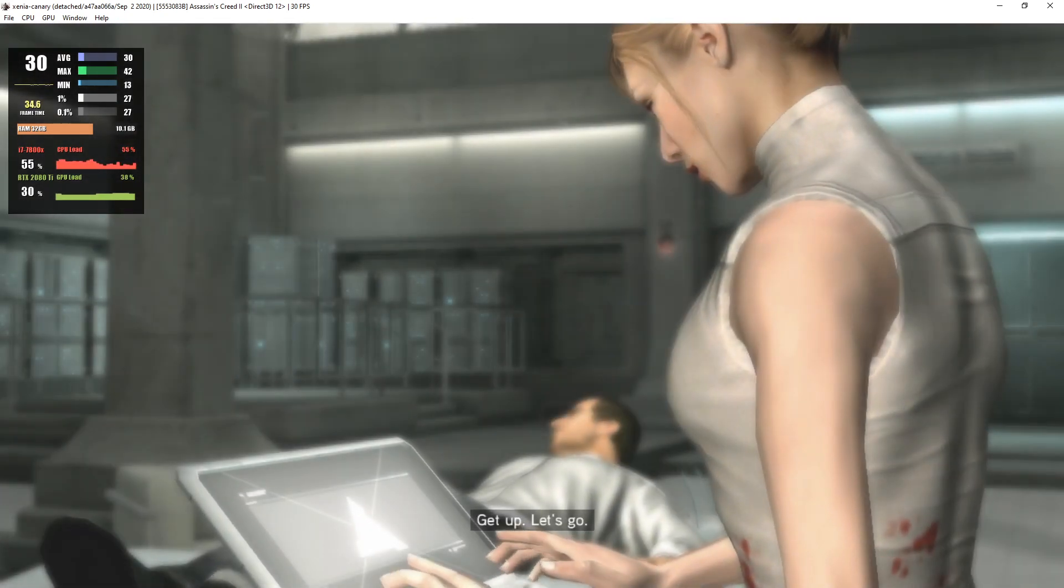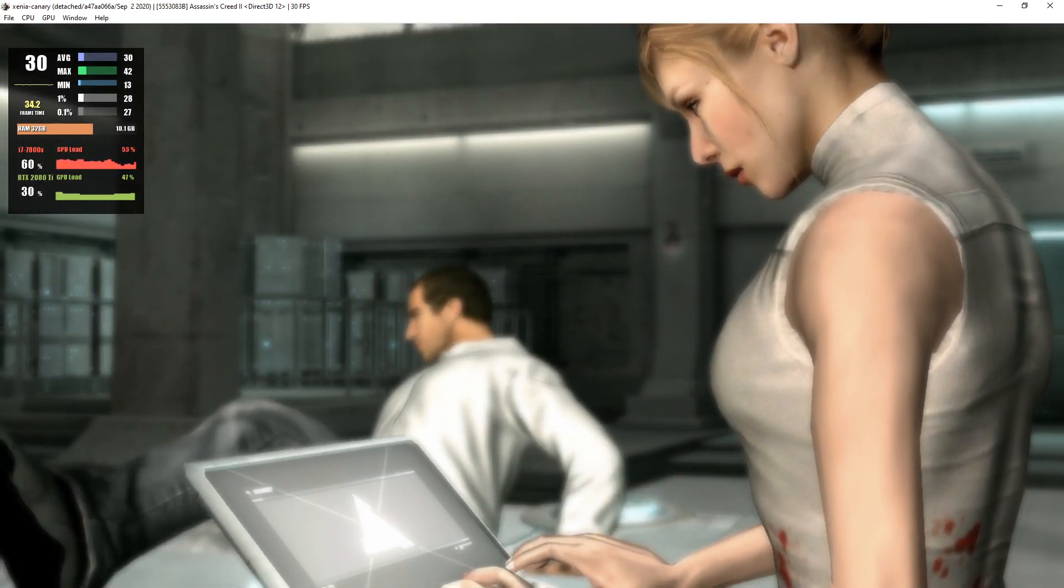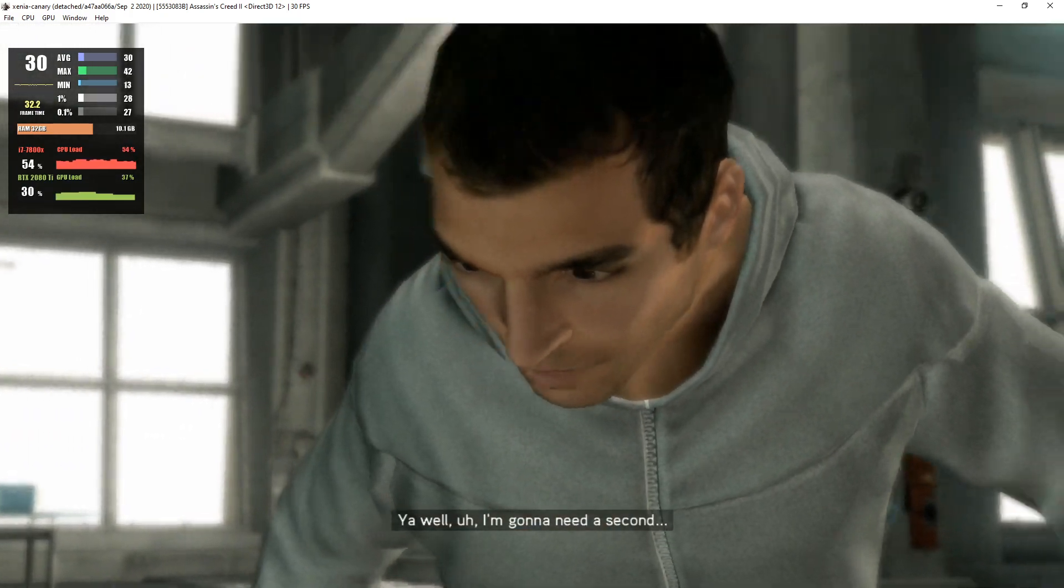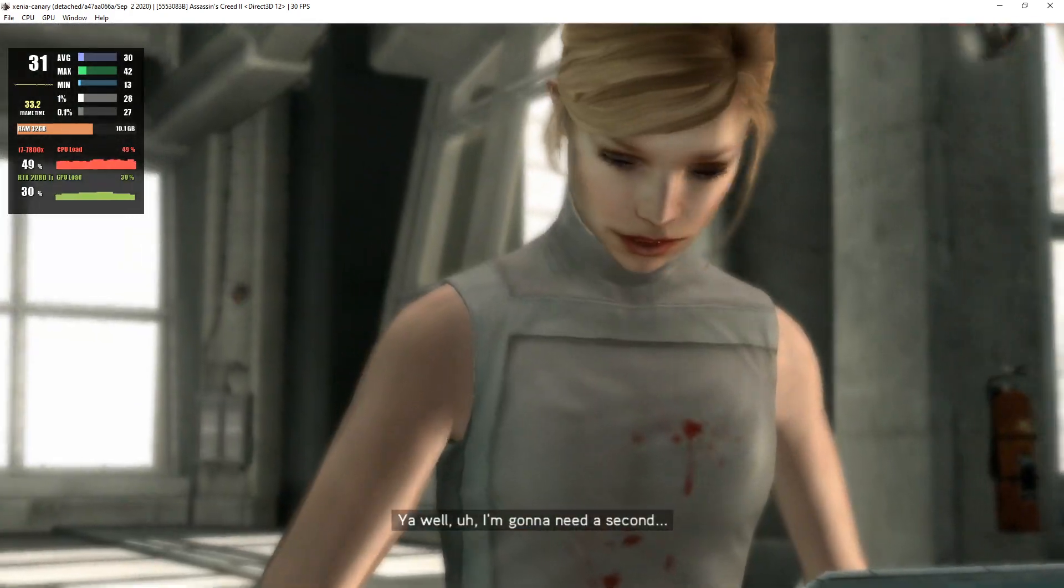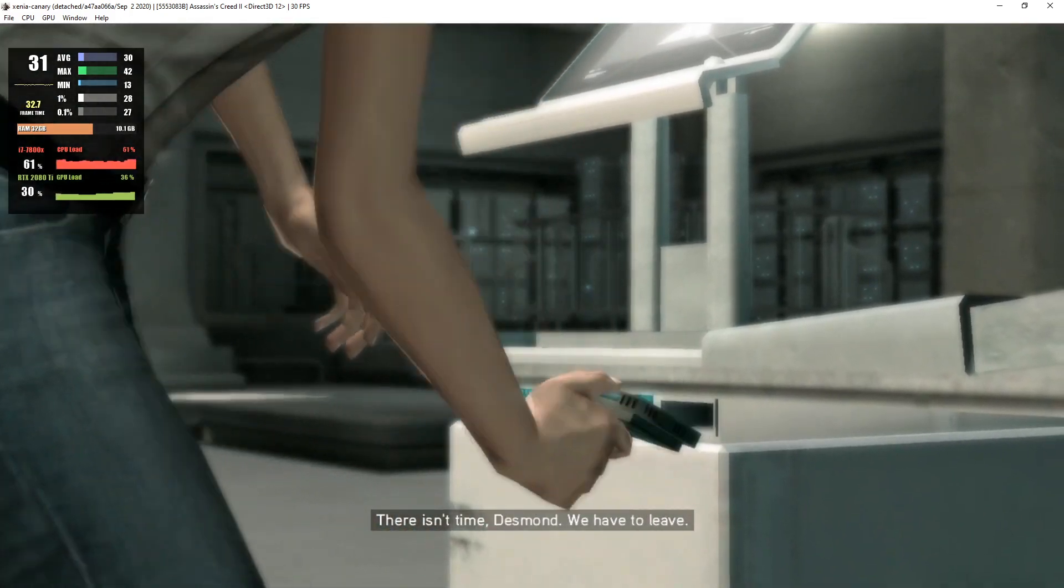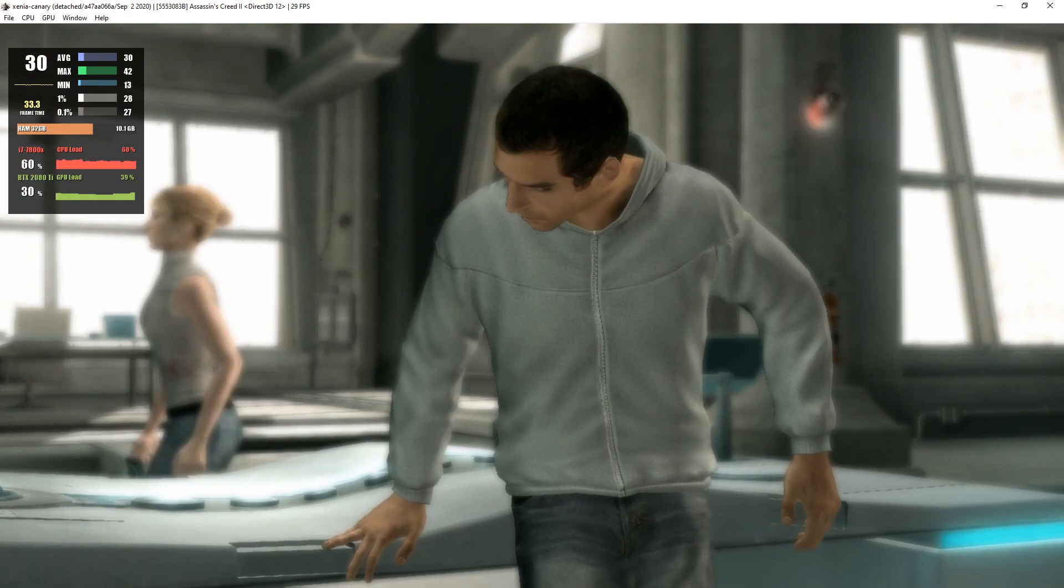Get up. Let's go. Yeah, well, I'm gonna need a second. There isn't time, Desmond. We have to leave. Get up.